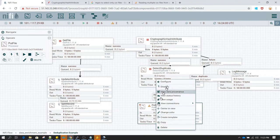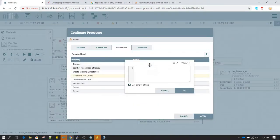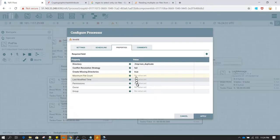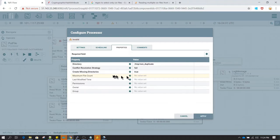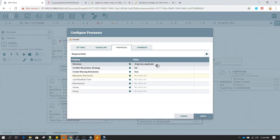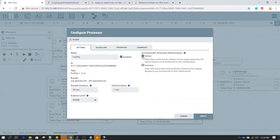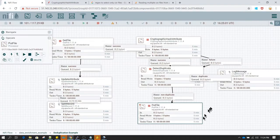Now let's configure PutFile. In the Directory property, we want to write all non-duplicate files to a non-duplicate directory. Note that 'Create Missing Directory' is set to true, so it will automatically create the directory if it doesn't exist. In PutFile's relationships, we'll auto-terminate all relationships.